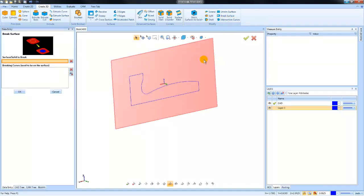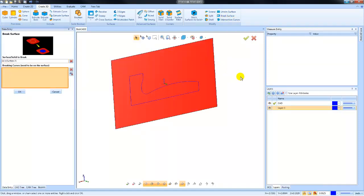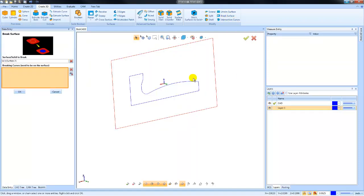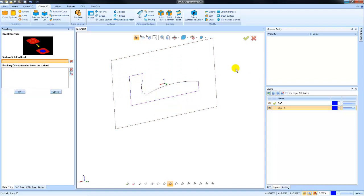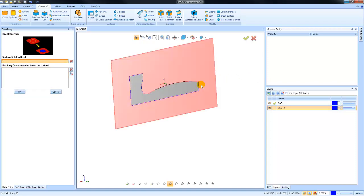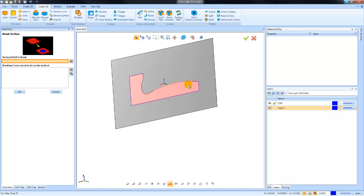We can pick the surface that we want to work with, and then we can pick the chain that we want to break the surface with. And then what that will do is break that surface into two different surfaces, one based off the boundary that you had created there.